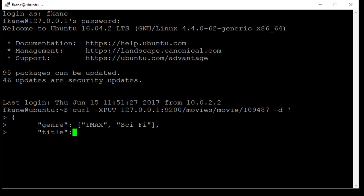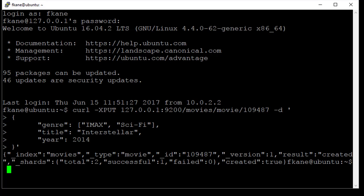The title, for example, will be Interstellar. And the year will be 2014. Close that off and put in our single quote to end that, and there we go.